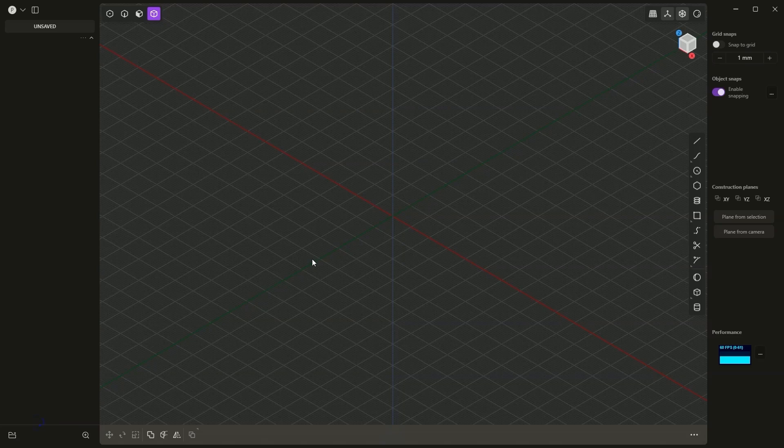In this video I will show you how to create precise models in Plasticity. Plasticity is not a parametric system, meaning we do not work with features and parameters here. When creating 3D models, we create them directly in the workspace. We cannot assign parameters to the geometry here, but that doesn't mean we can't create precise 3D models.